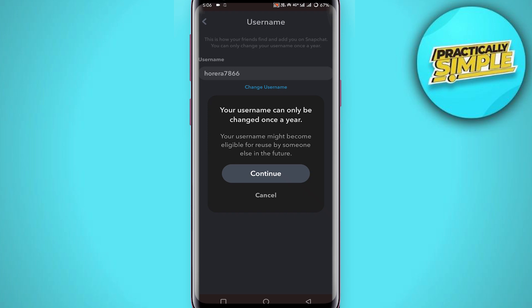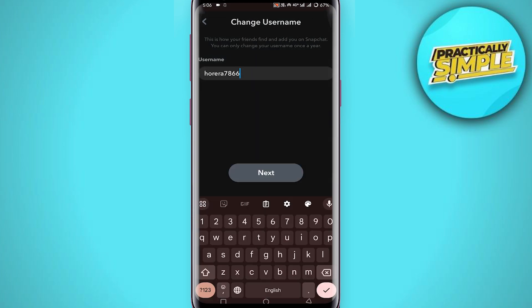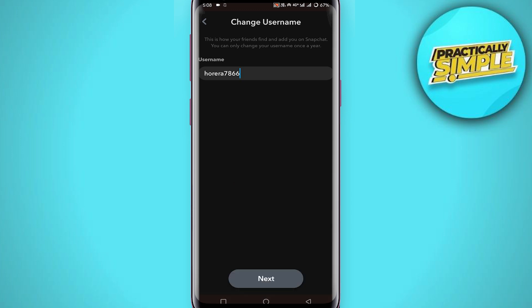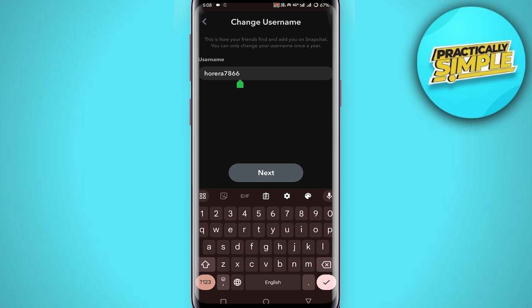Your username can only be changed once a year, and your username might become eligible for reuse by someone else in the future. Tap continue, and now you can easily change your username. Enter your new username and tap next and you are good to go. I cannot change mine because I already did it this year, but that's the process.